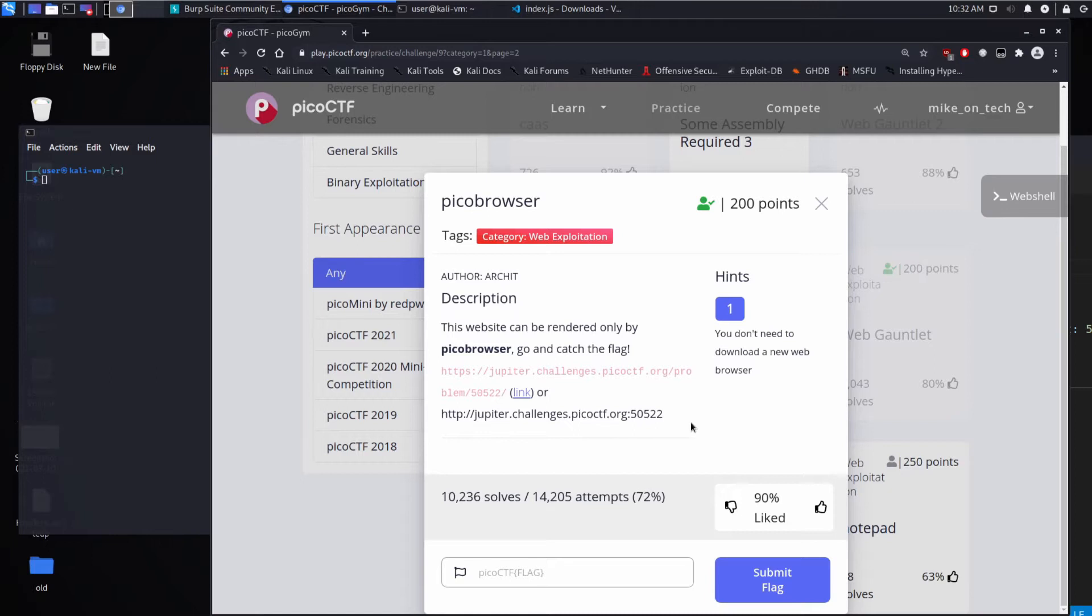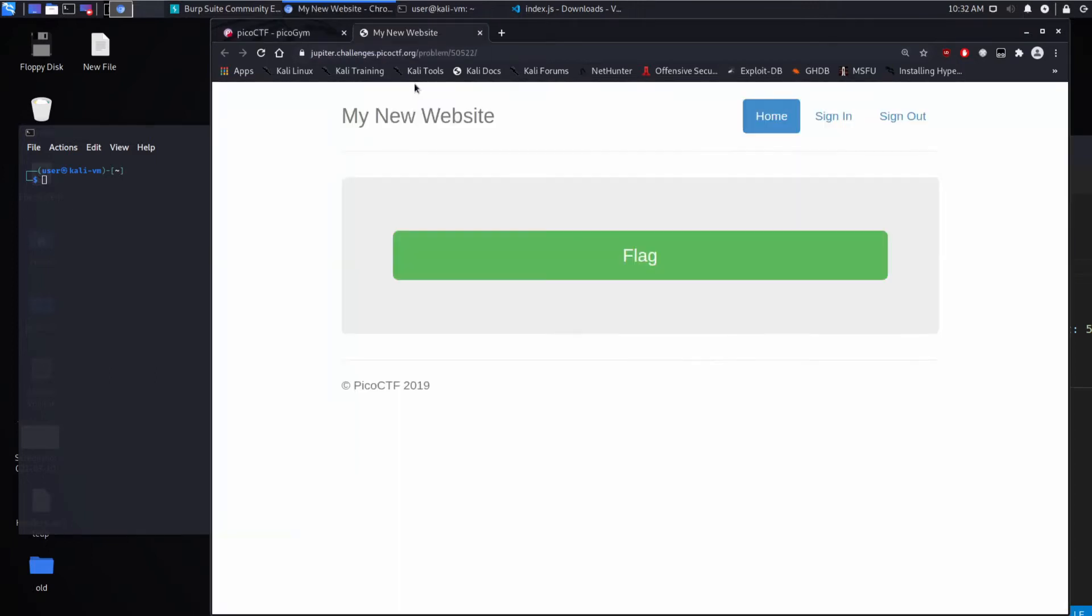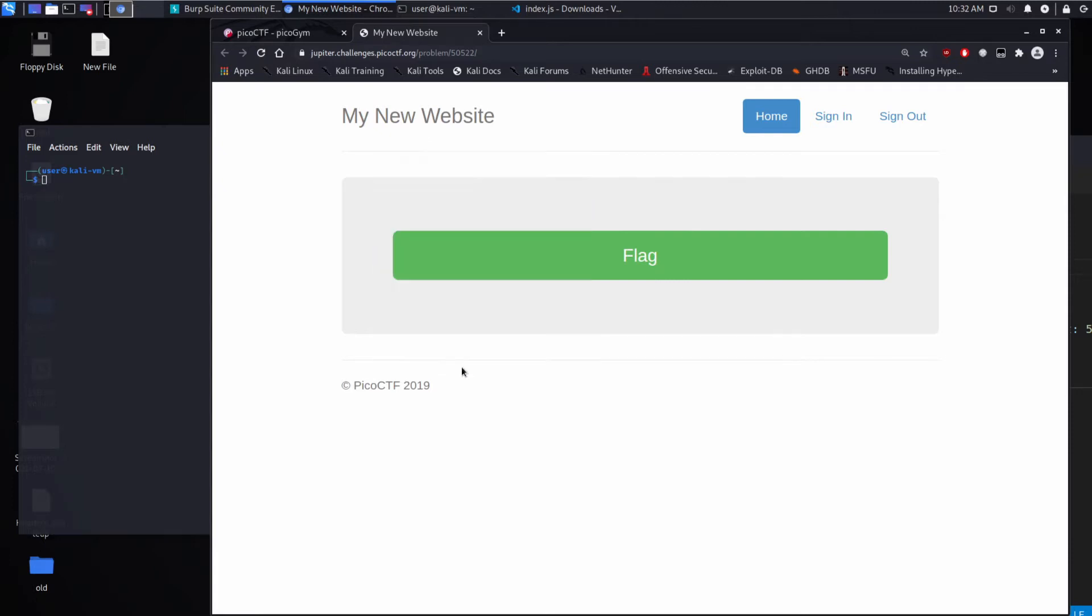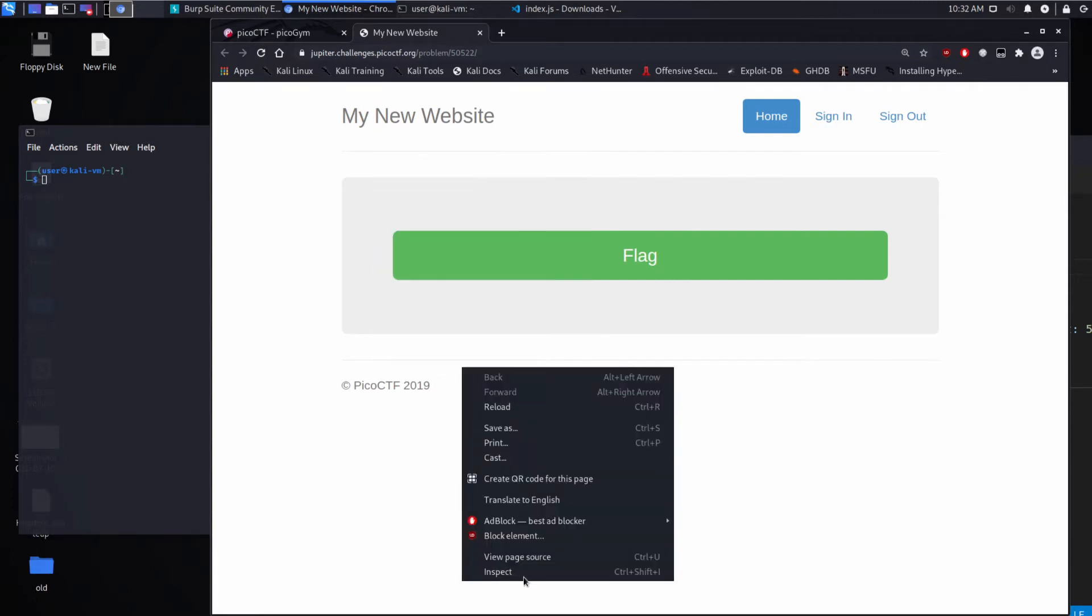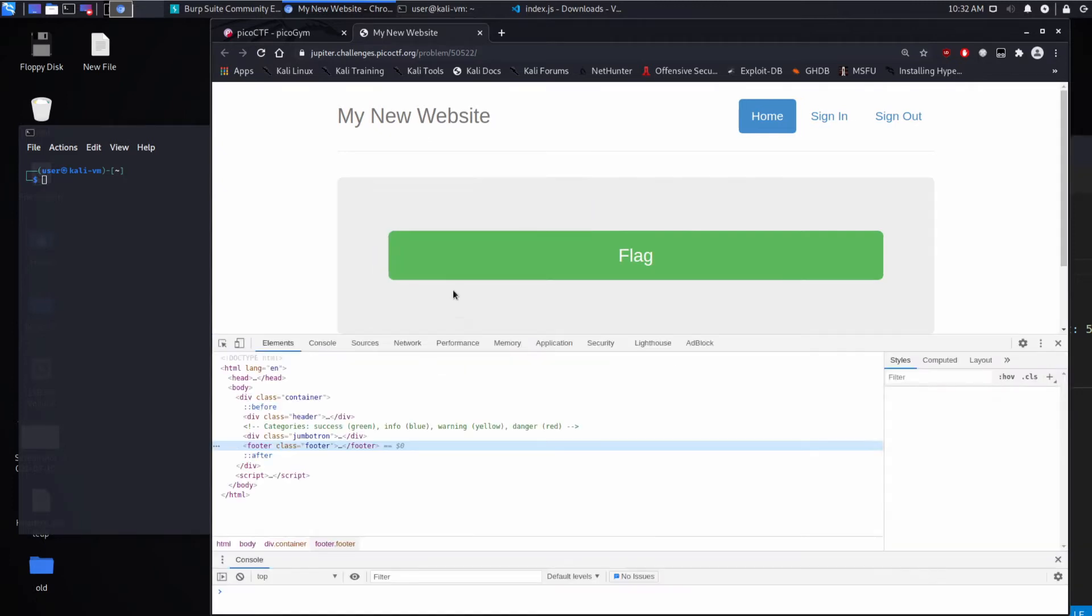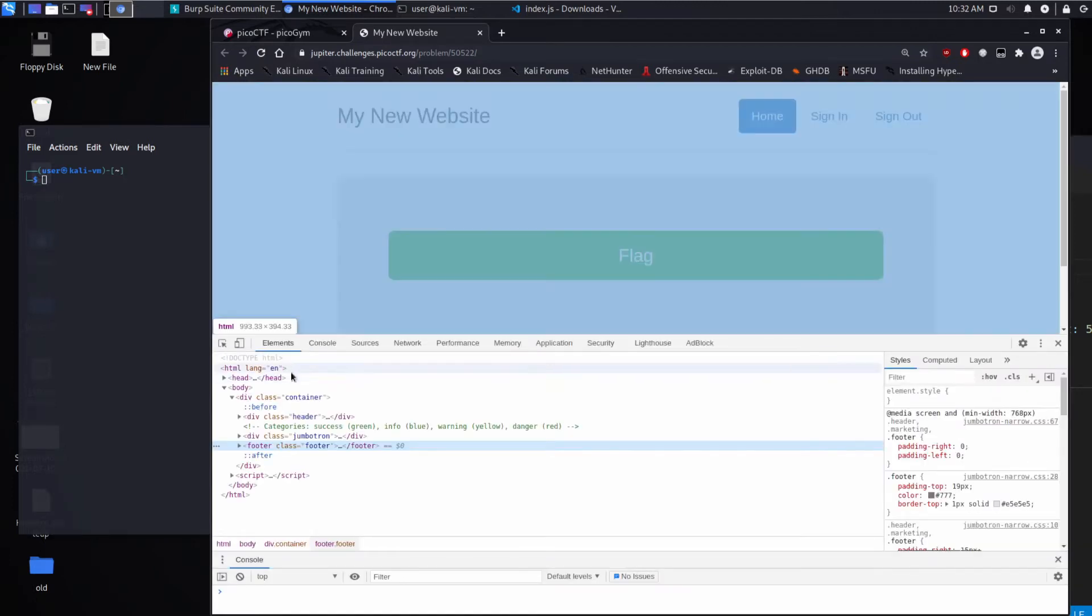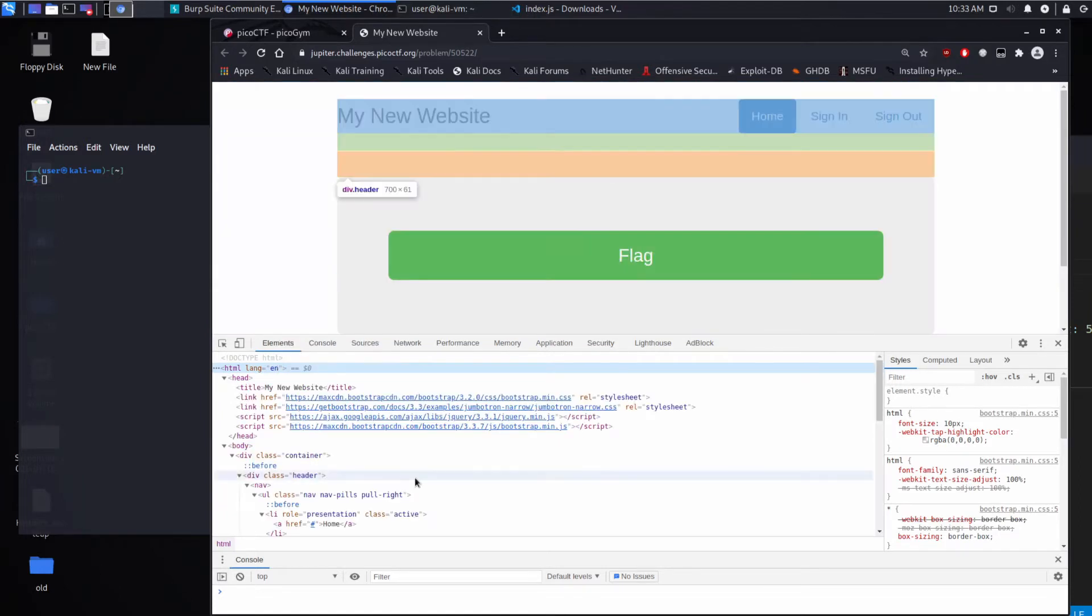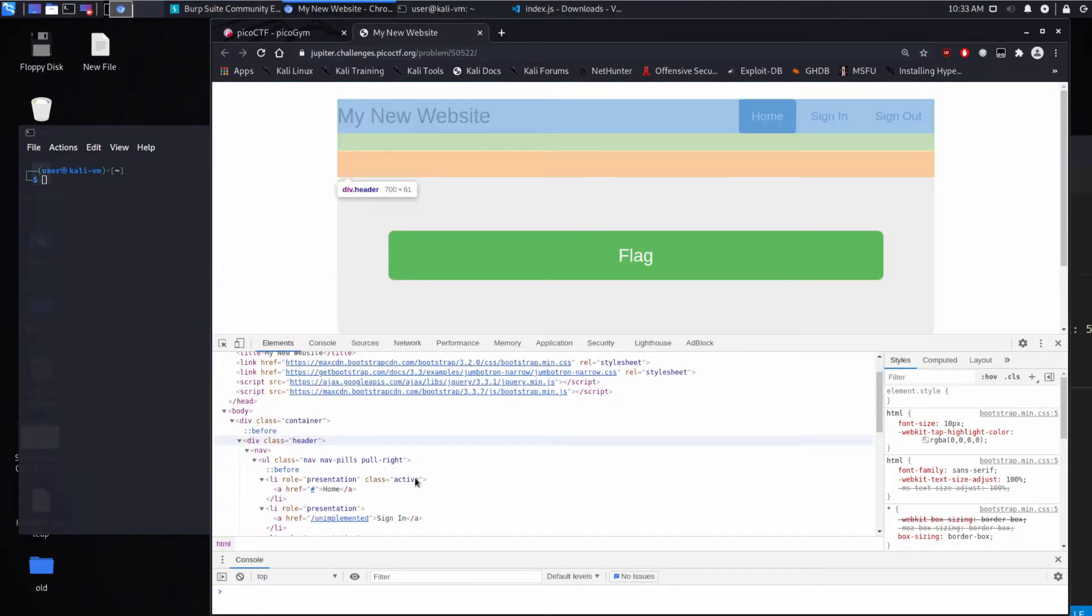And the hint is you don't need to download a new web browser. So let's go ahead and click through, and we will inspect the source and see what's going on.